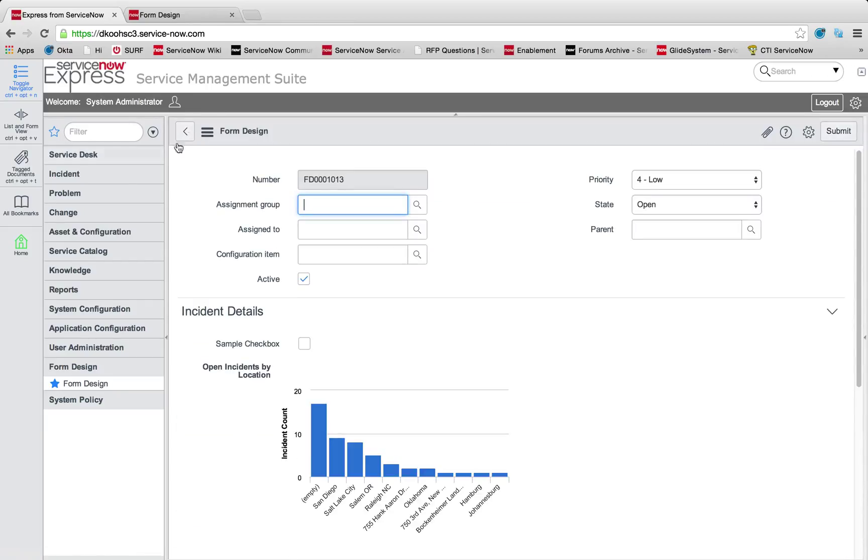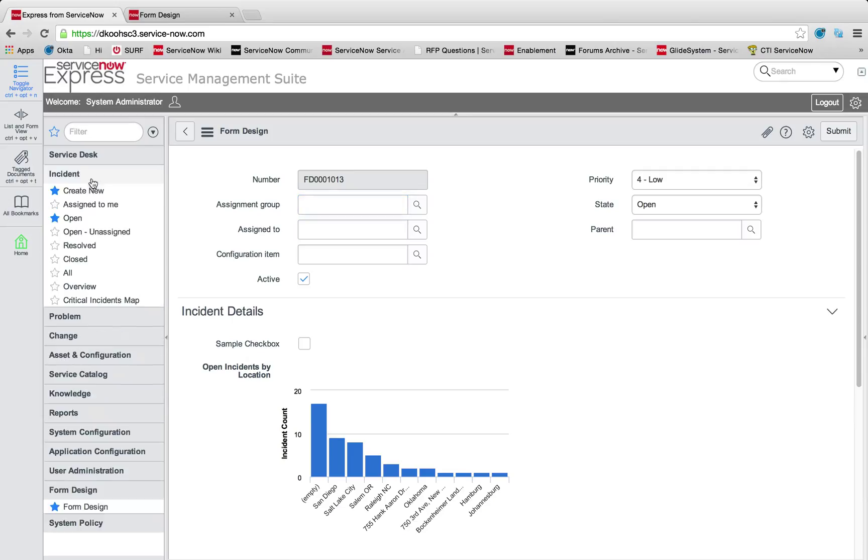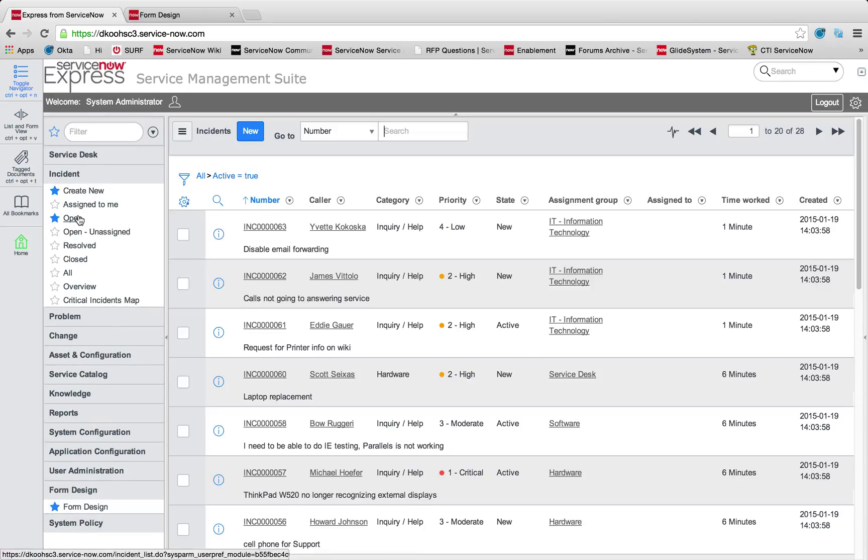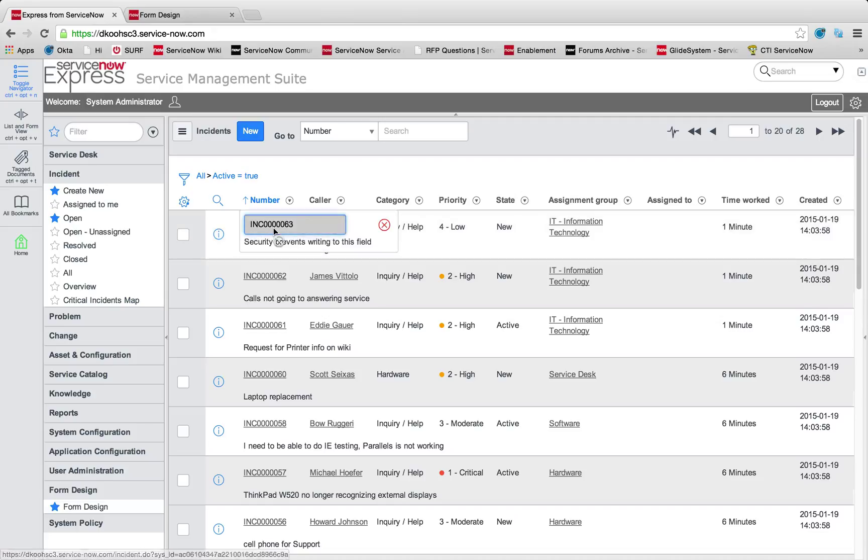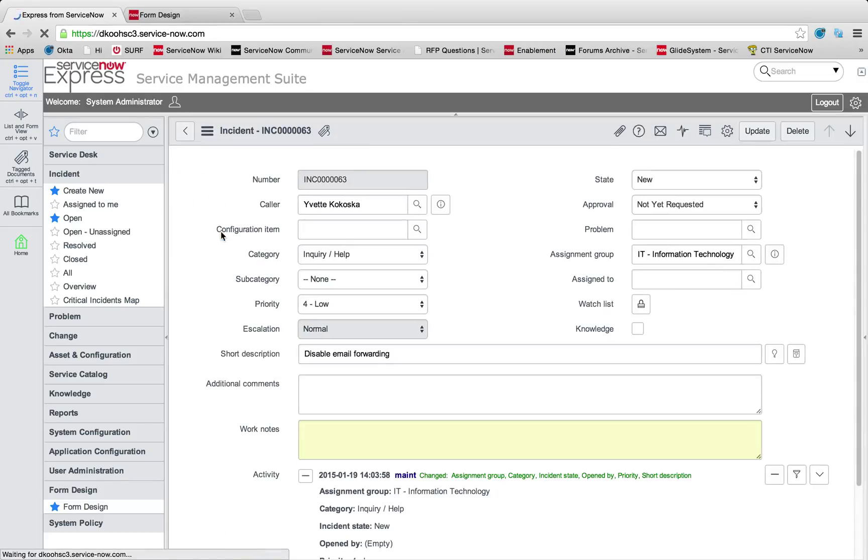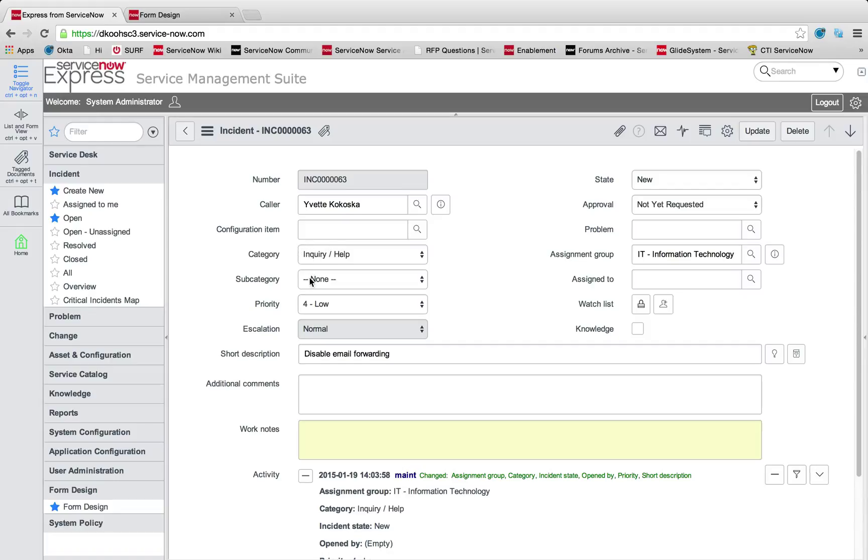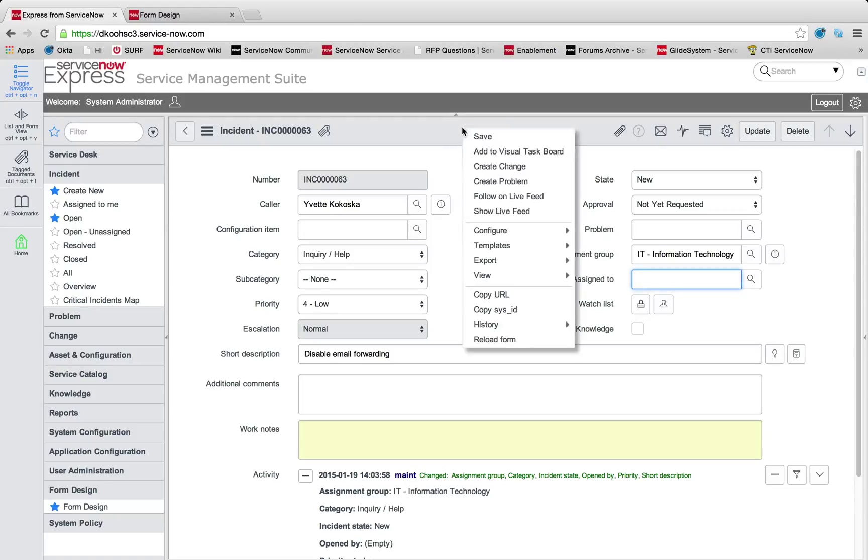If I right click this assigned to field and look at configure dictionary, you'll see under this dictionary definition for that field, it's dependent on assignment group. Now it's only showing possible user values in my assigned to if they exist in the assignment group. Really easy to put dependencies on those reference fields.